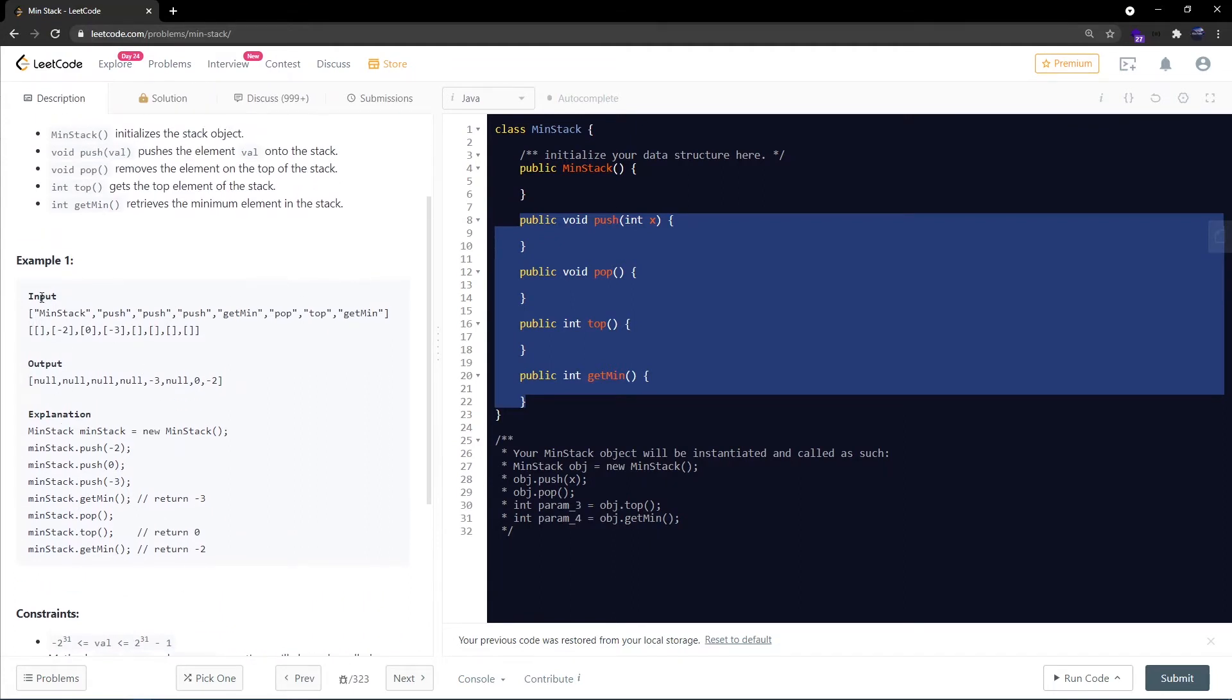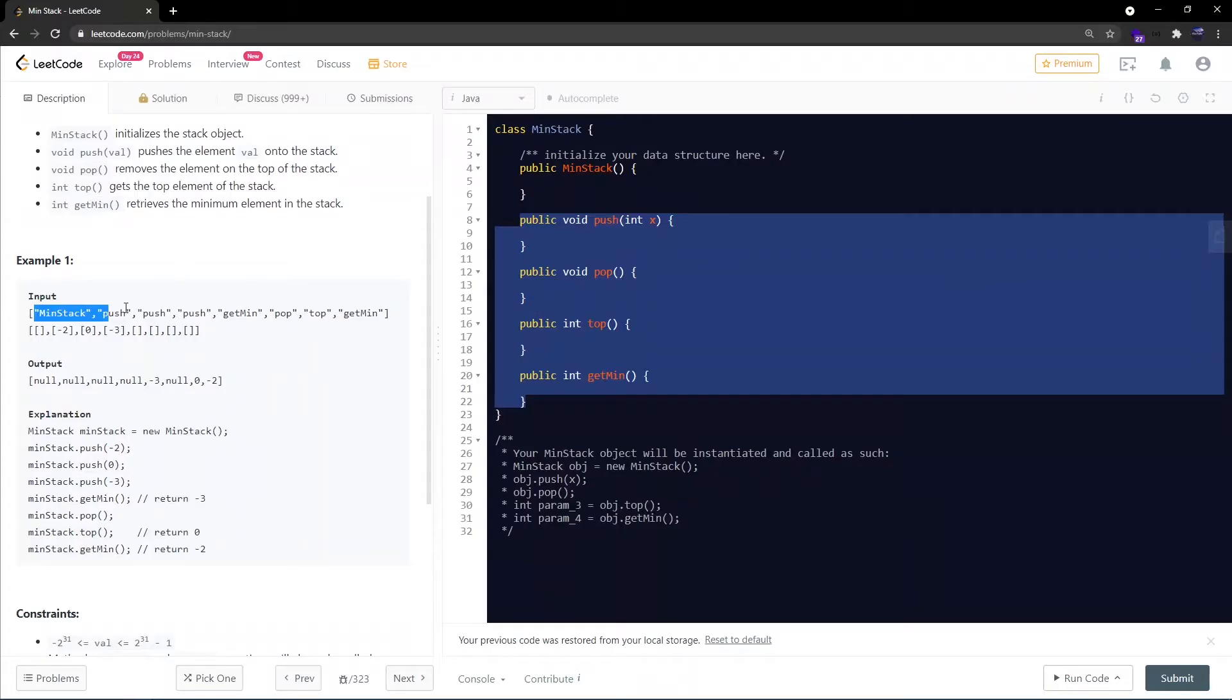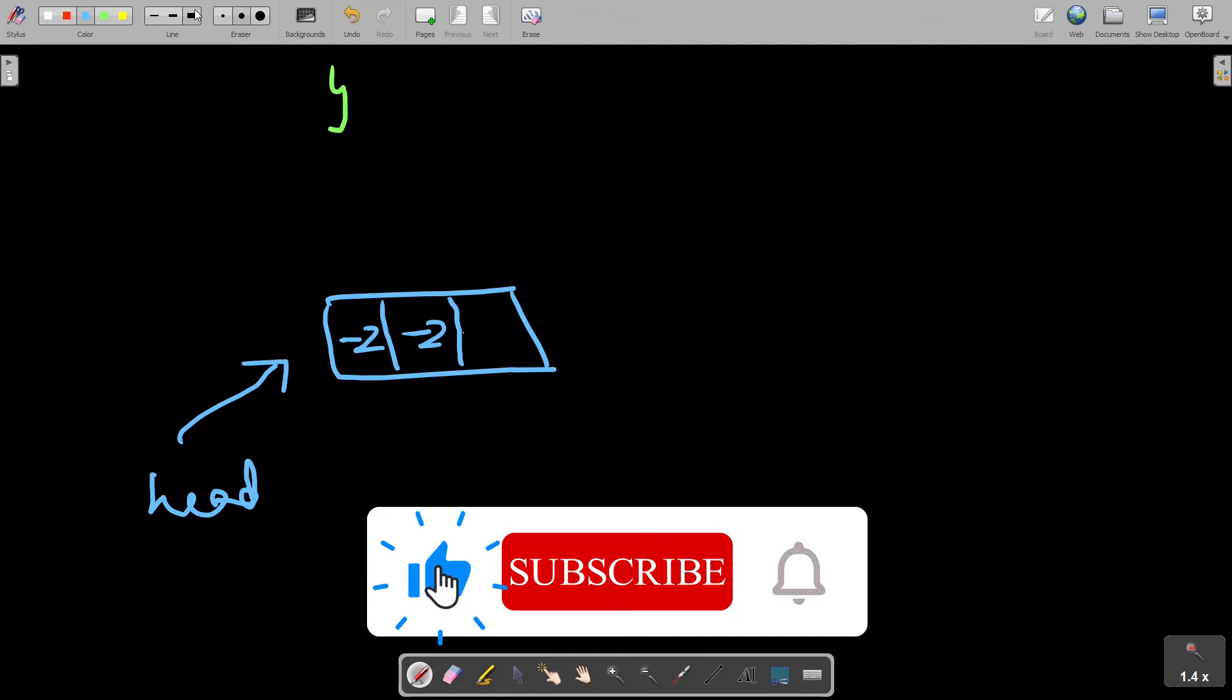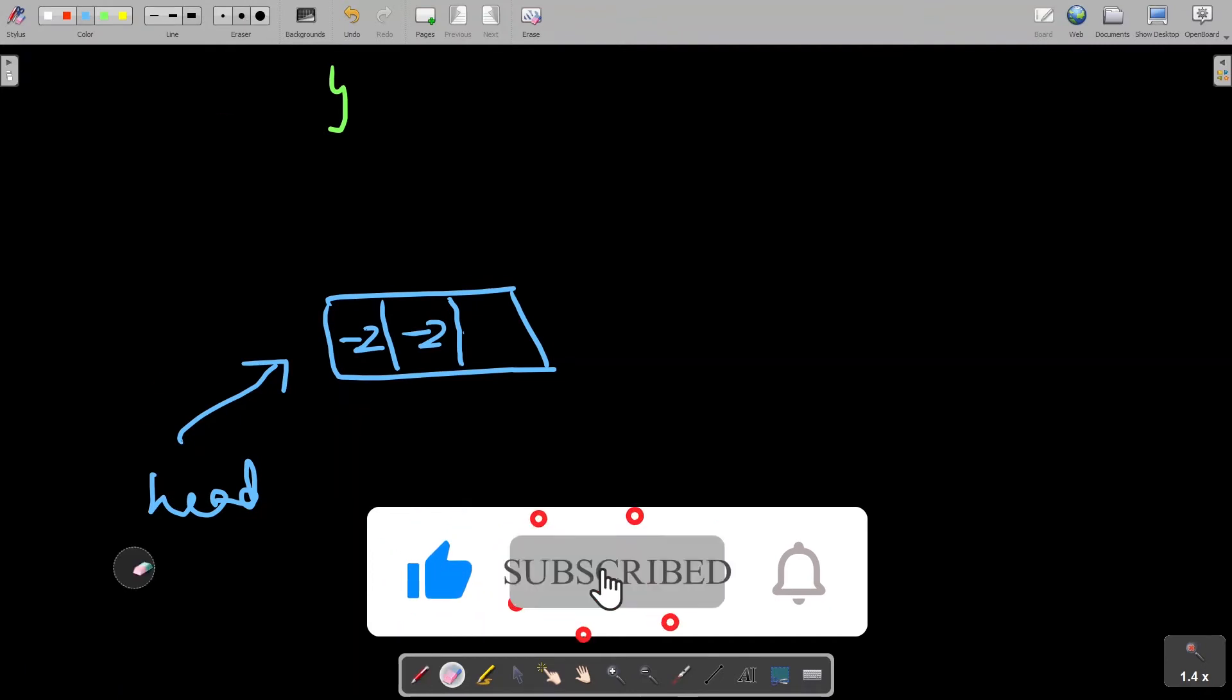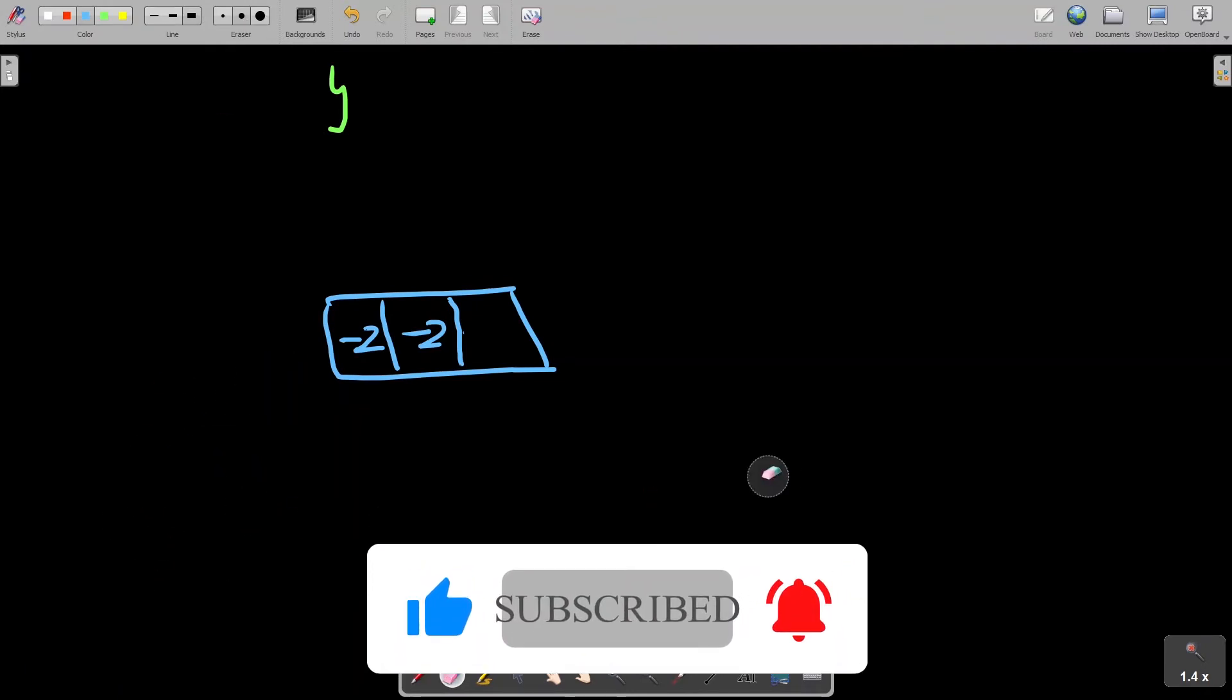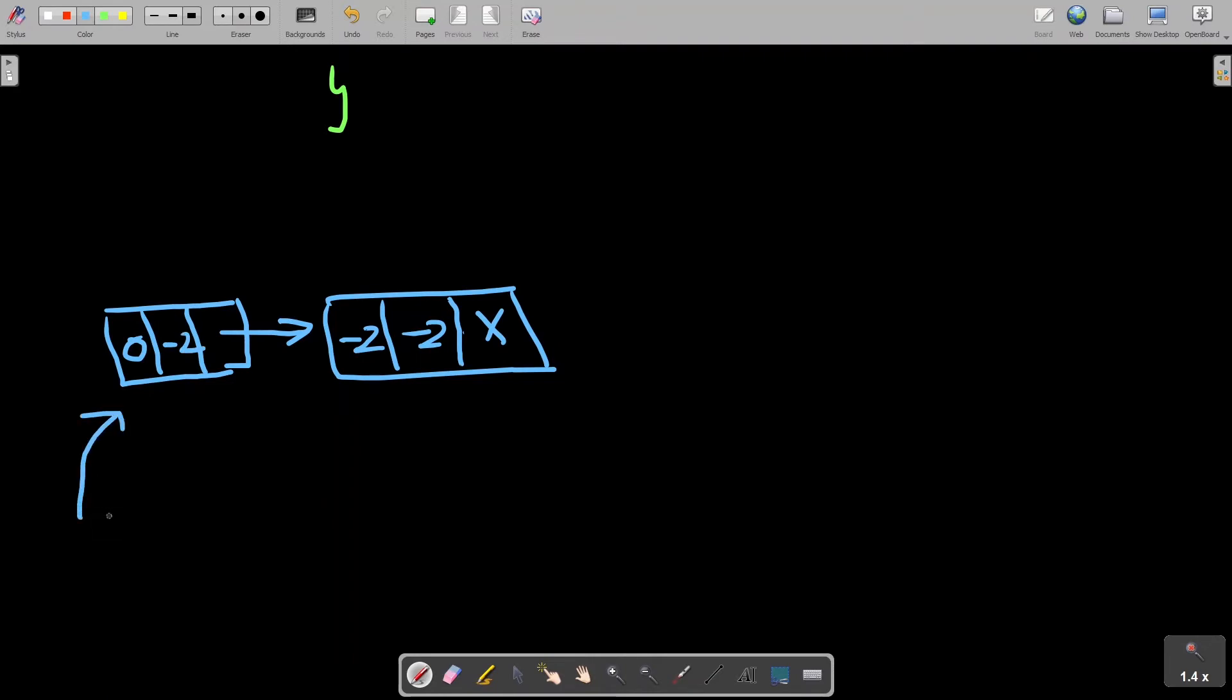Assuming we want to simulate this test case, first push of minus 2 happens. We will push minus 2 to head. So the element is minus 2 and minimum at this point is also minus 2. Next pointer is null right now. This would be the state till this API push. Then again push happens with 0. I'll move the head pointer to the new node which would point to this old node. This would be minimum of 0 and minus 2 is minus 2. So this would be minus 2 and my head would be pointing here.